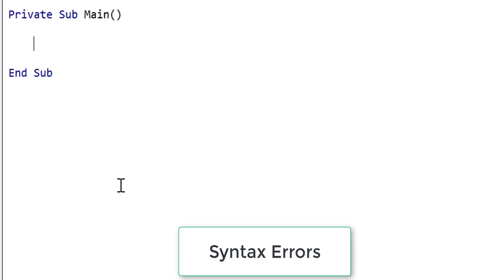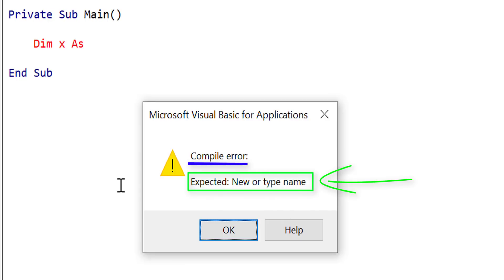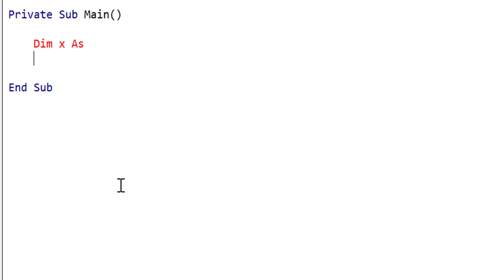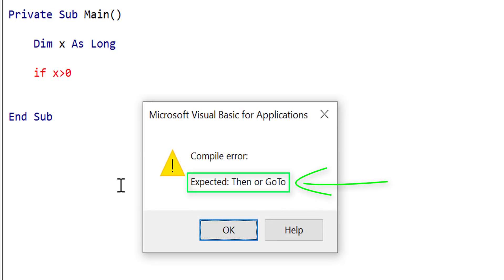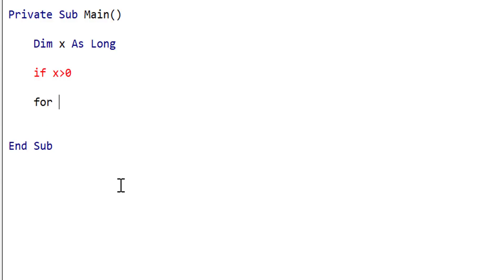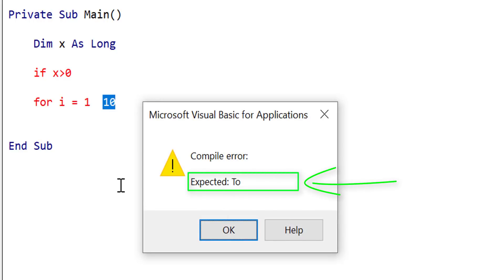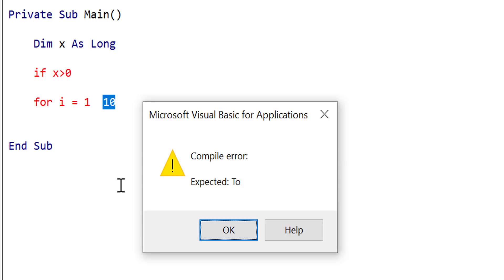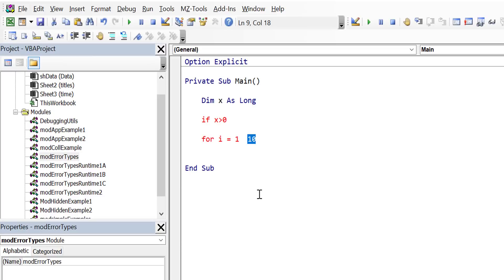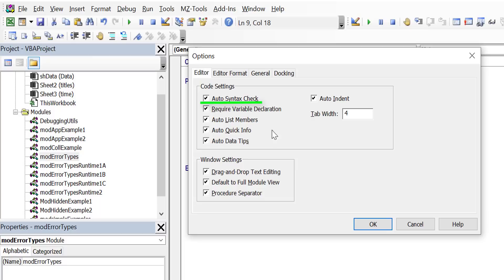A syntax error is concerned with one line — it's simply an error where the syntax is not proper VBA. For example, if we write 'Dim x As Long' but leave out the type 'Long', we get a syntax error. Similarly, an If statement missing the 'Then' keyword gives 'Expected: Then or GoTo', and a For loop missing the 'To' keyword gives 'Expected: To'. VBA detects syntax errors by default; turning off Auto Syntax Check means the line turns red but no message appears.